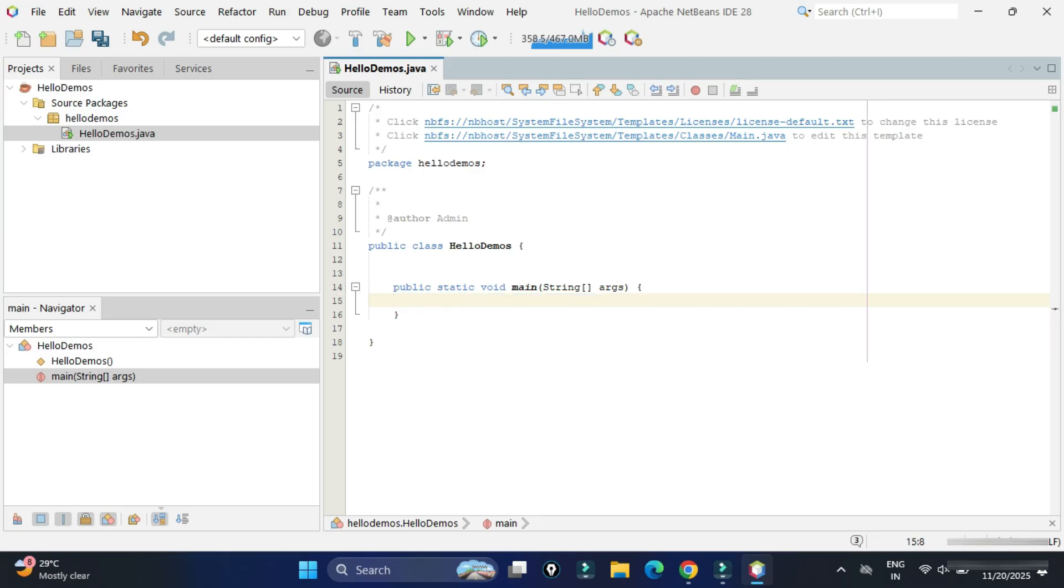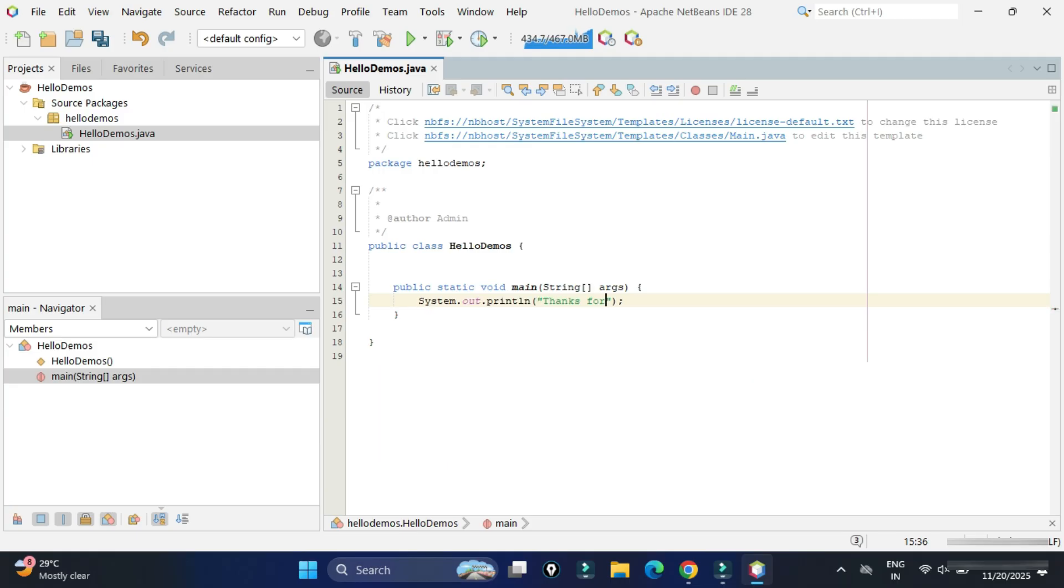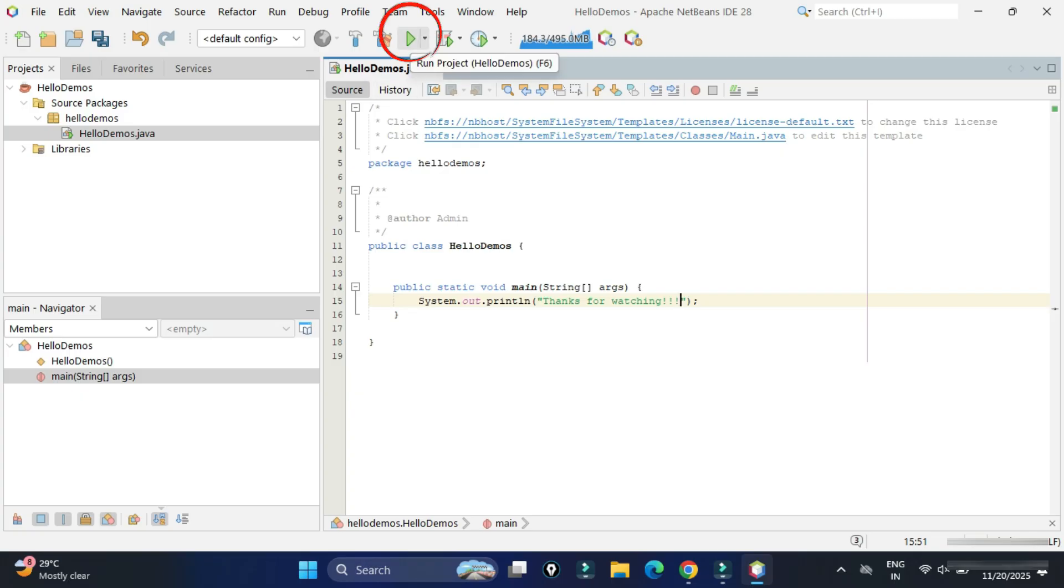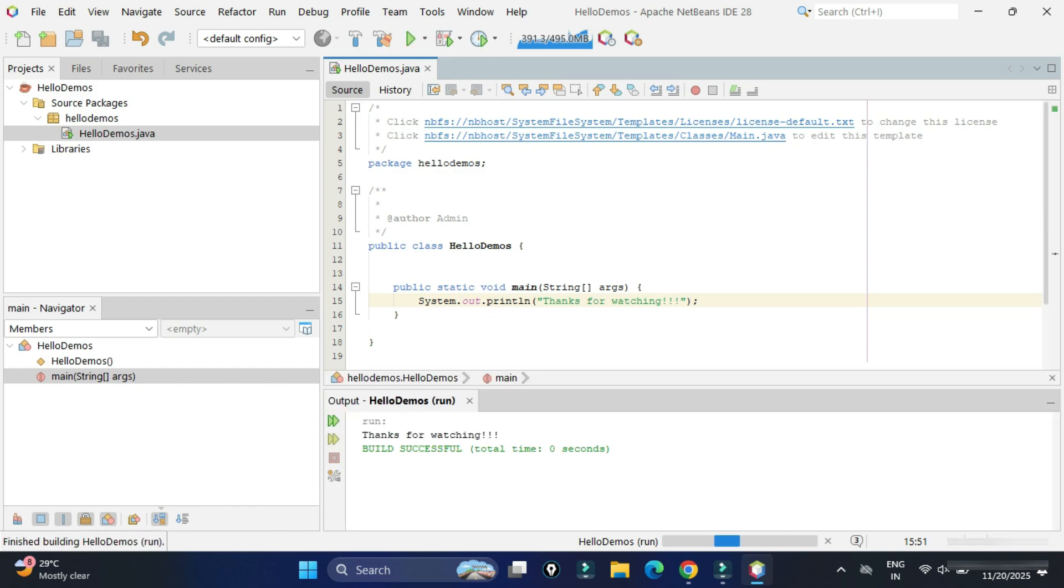I'm just deleting the comment. And for printing a simple line, I'm going to just type sout and I'm going to press tab. Here you can see system.out.println has been generated. Just type whatever message you want to type. And done. Now I'm going to run. For that, I'm going to click on this play button. And you can see, I'm getting my output in output tab.